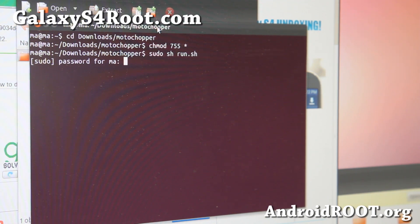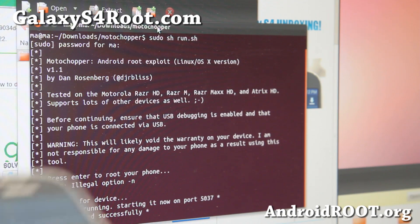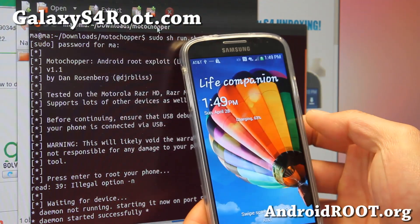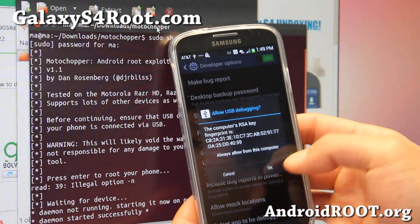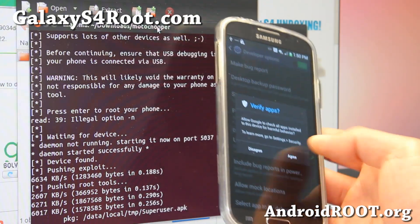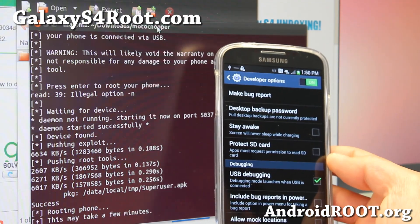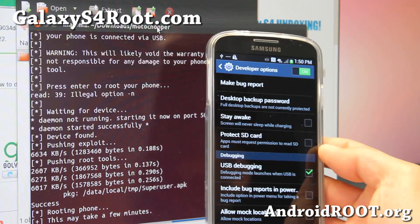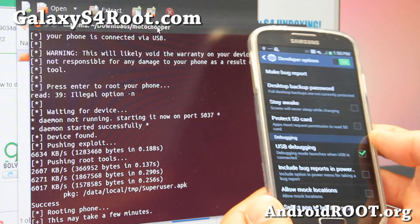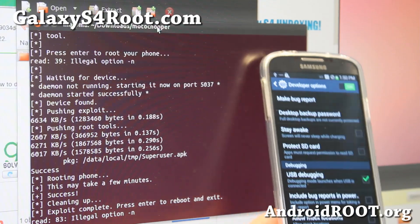It's going to ask you for the password, so go ahead and enter the password for your username. It should then say that Daemon started successfully. Go to your phone now and hit OK there — that will allow your phone to connect. Go ahead and click Agree when you see Verify Apps. And it says exploit complete.